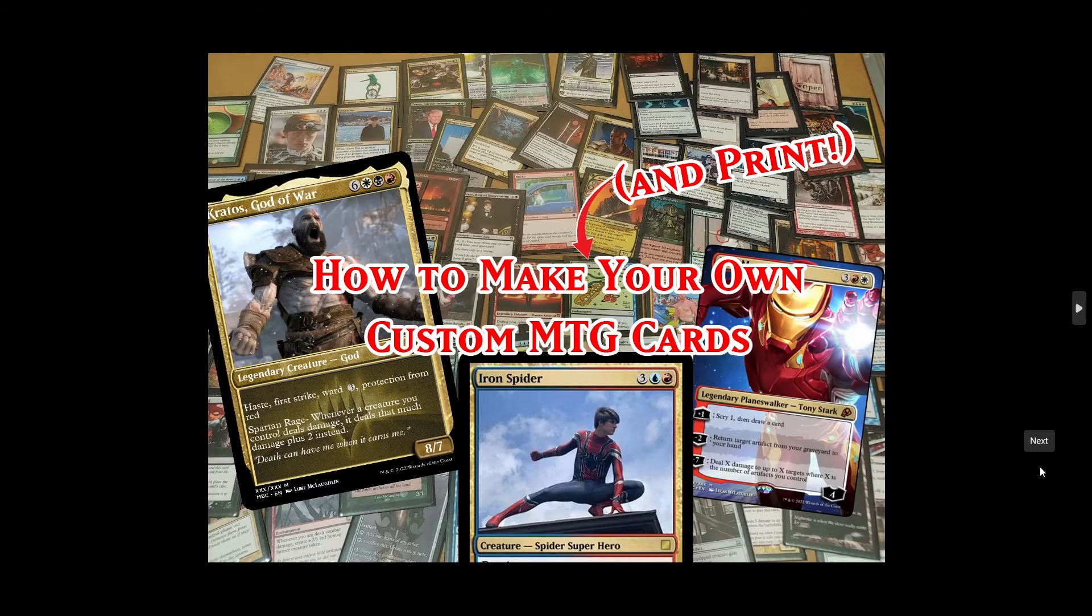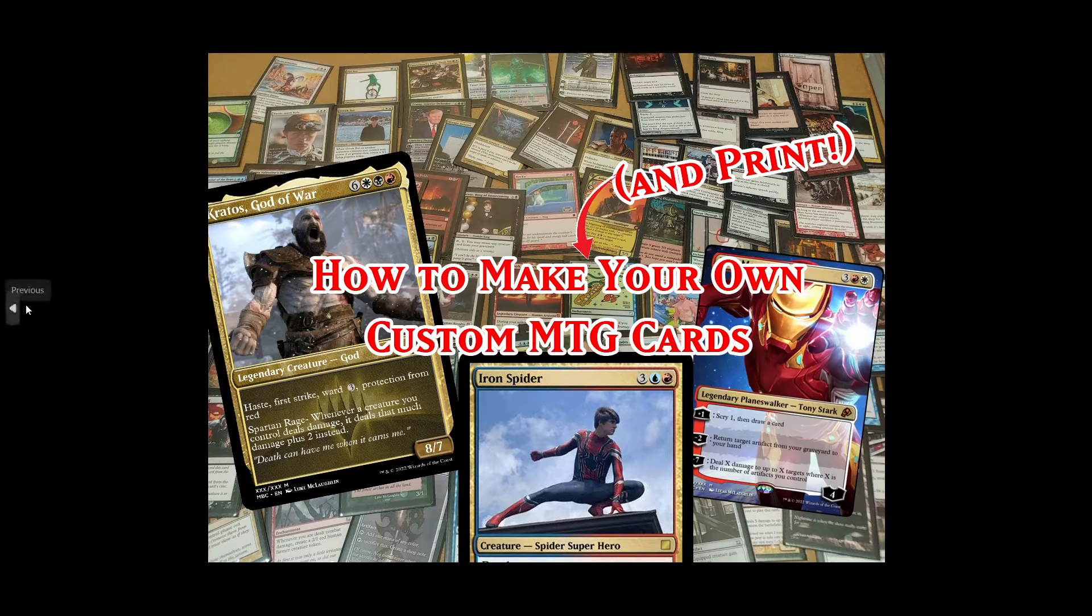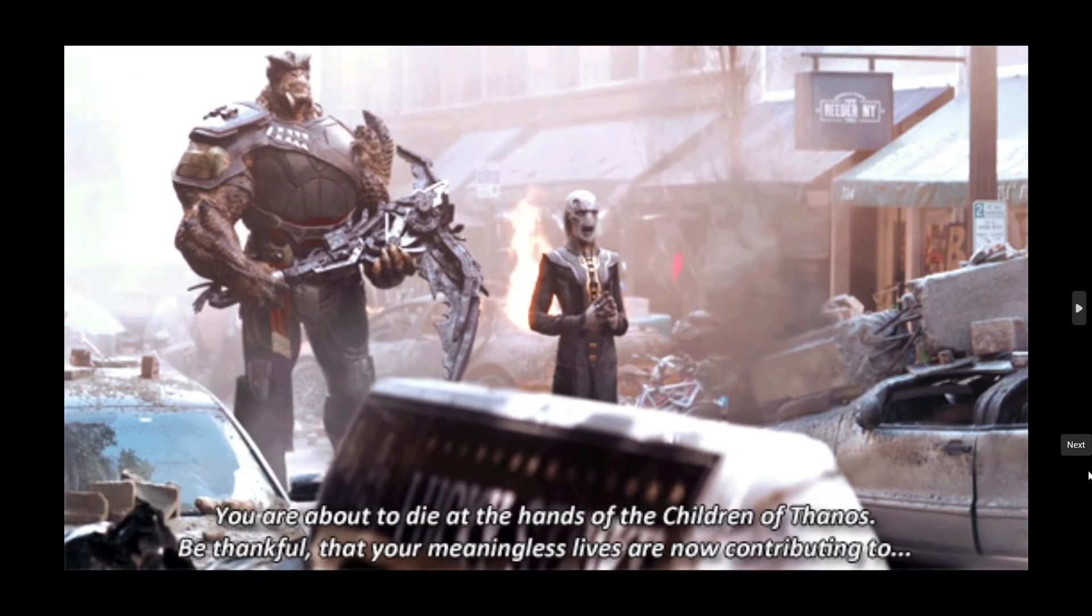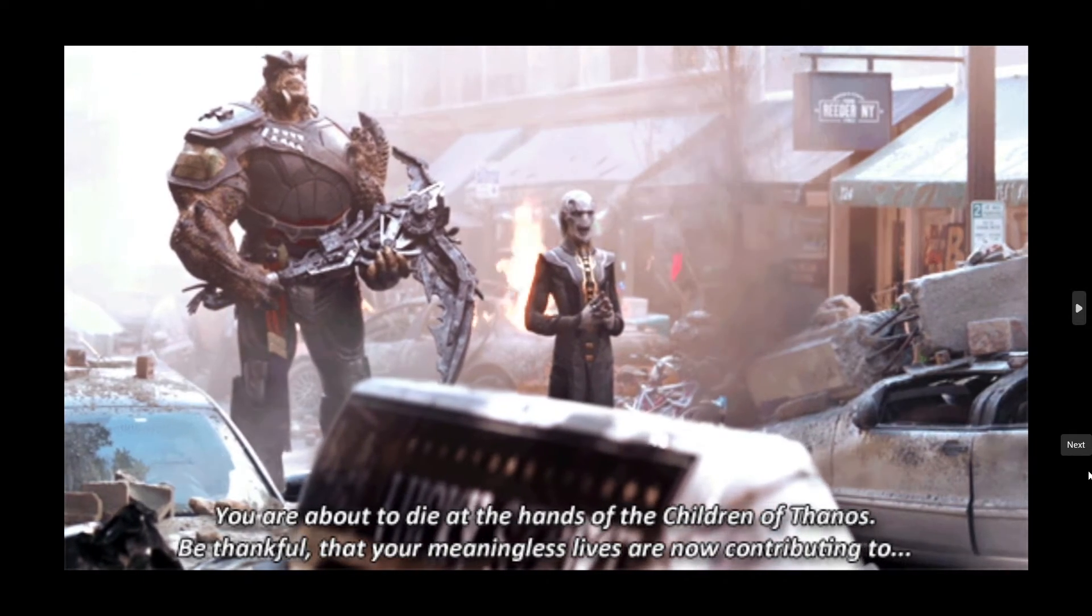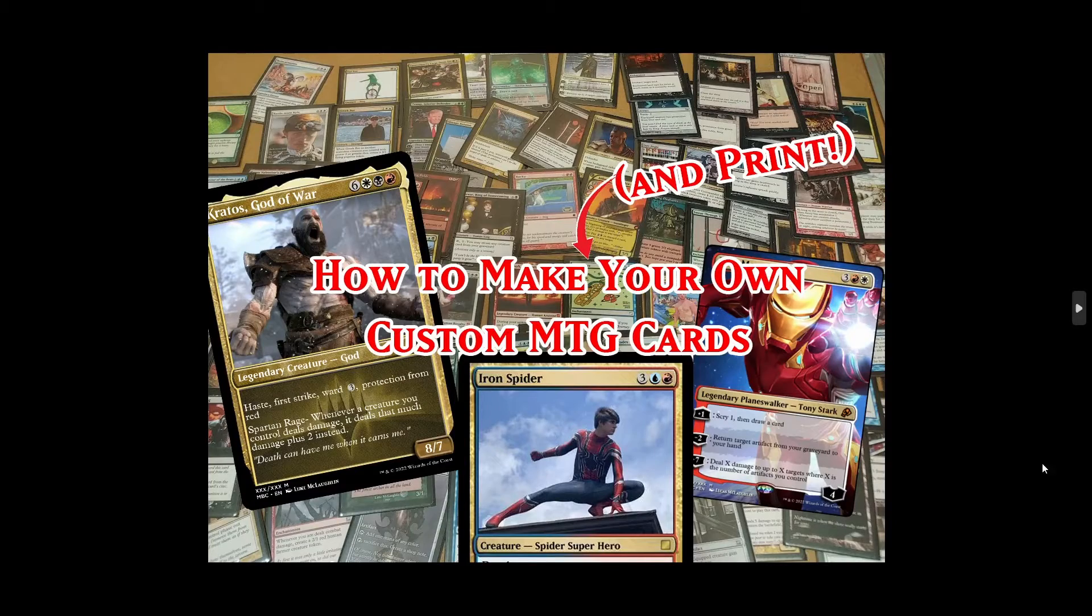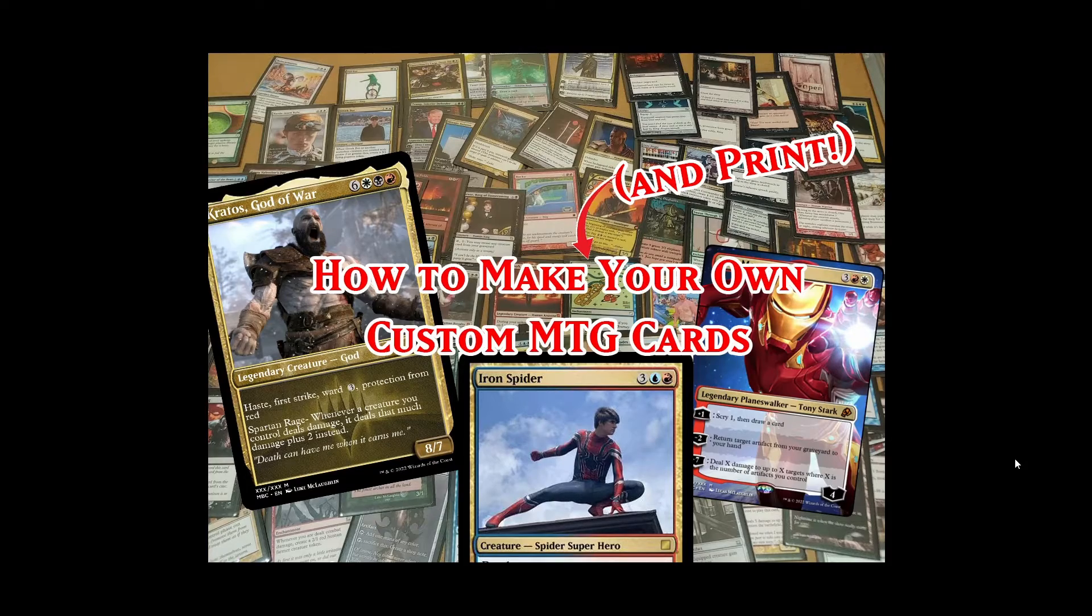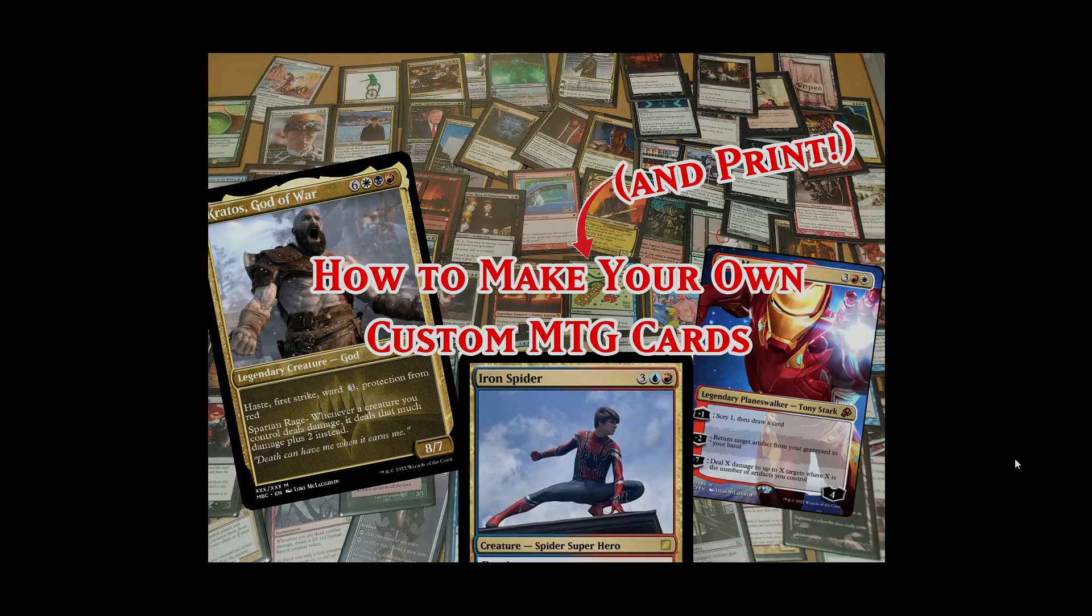Hear ye, hear ye, come one, come all, hear me and rejoice, for today we will be learning how to make and print your own custom Magic the Gathering cards.